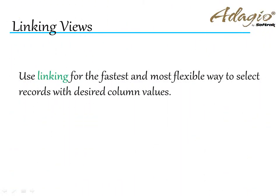Use linking for the fastest and most flexible way to select records with desired column values.